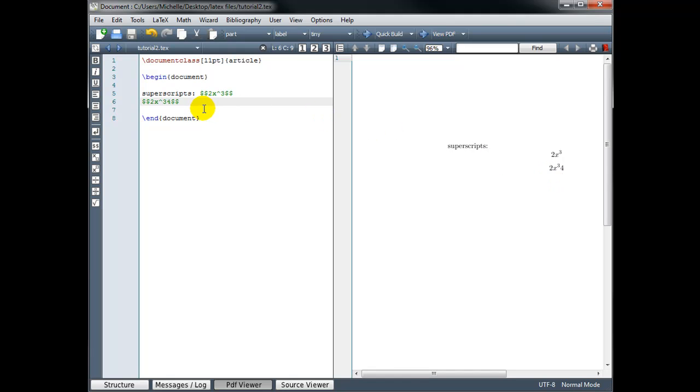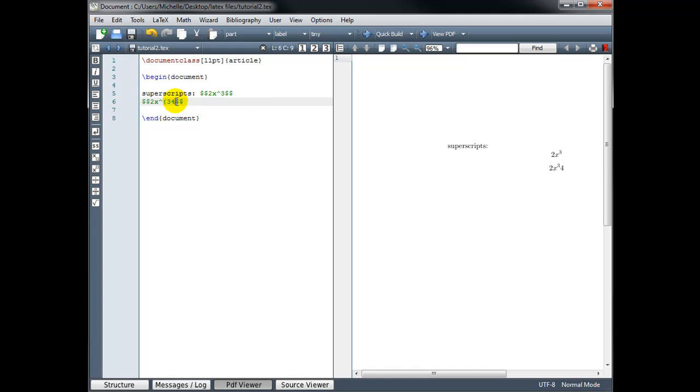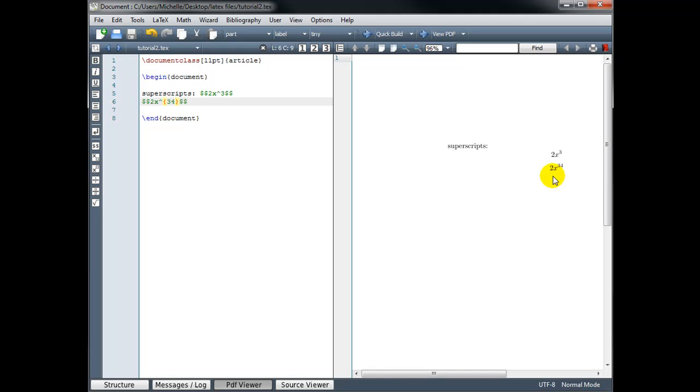So when we type superscripts, the single character after the caret symbol is what's going to show as the exponent unless we indicate that we want more than just the next character. And we do that by wrapping the entire exponent in curly brackets. So I need curly brackets around the 34, indicating that I want 34 to be the entire exponent or the superscript, not just the 3. So let's build that and hopefully now we'll see x to the power 34. Good. So now I have 2x to the power 34.